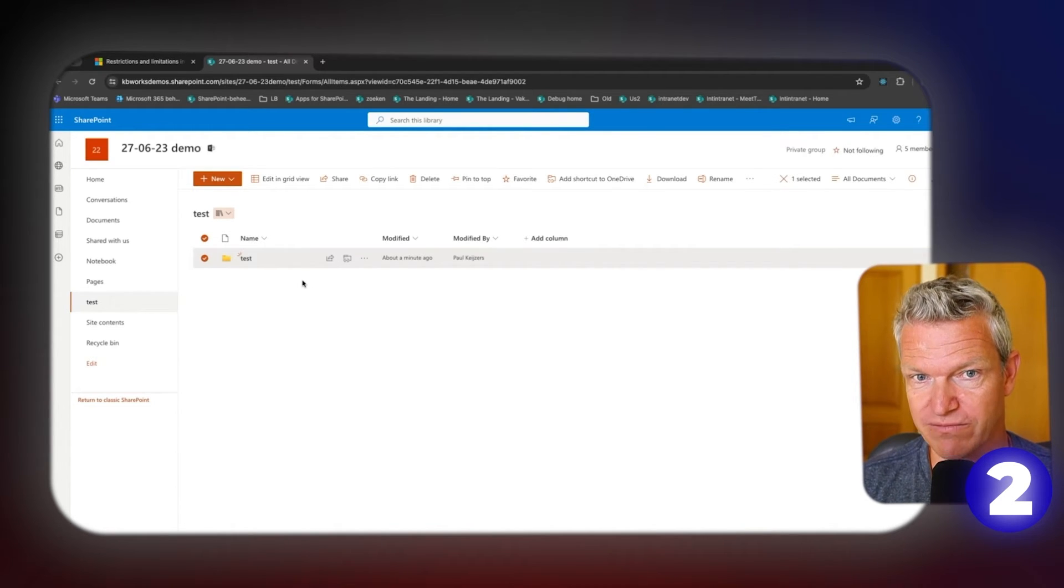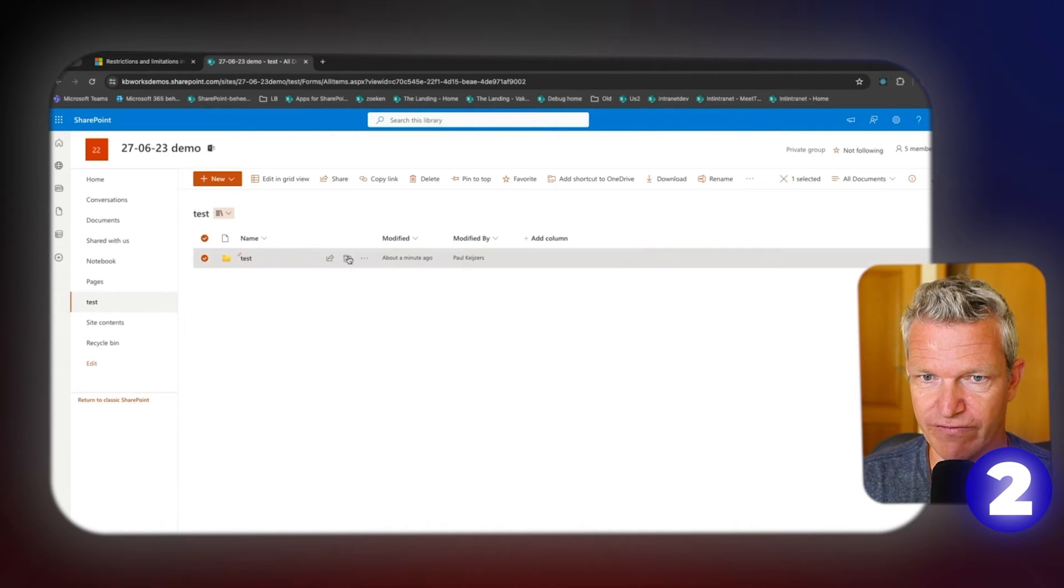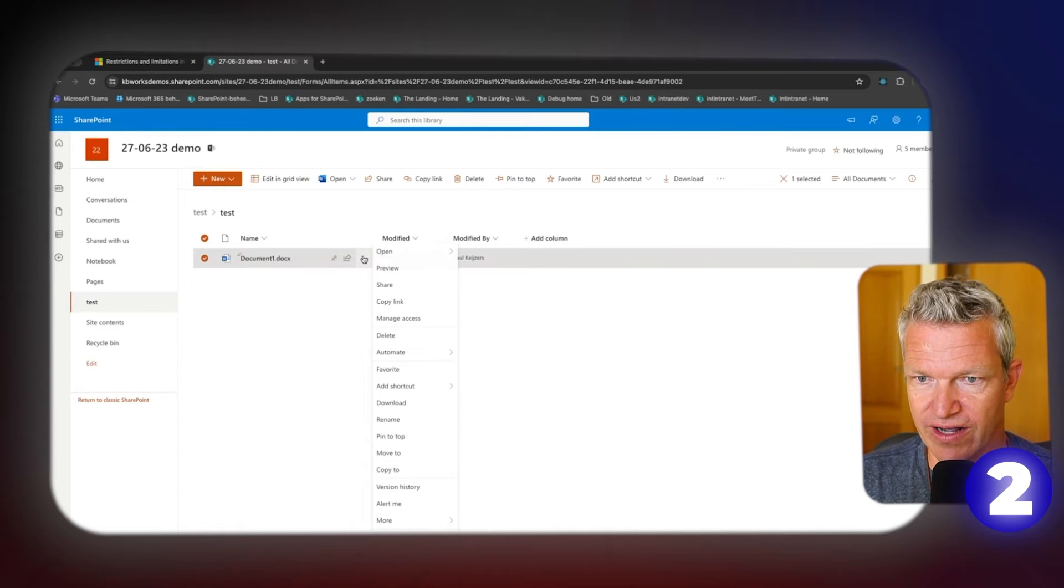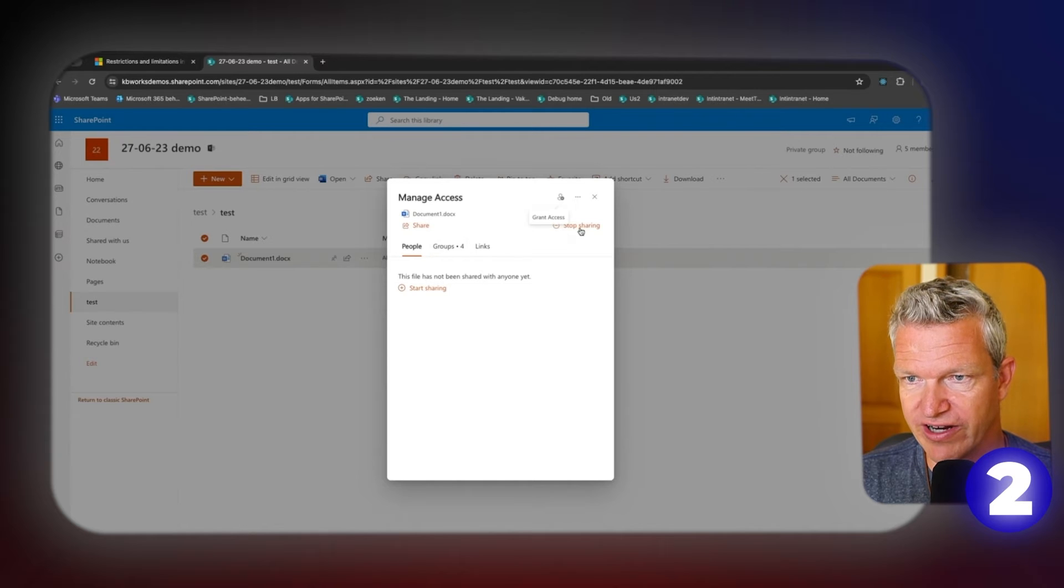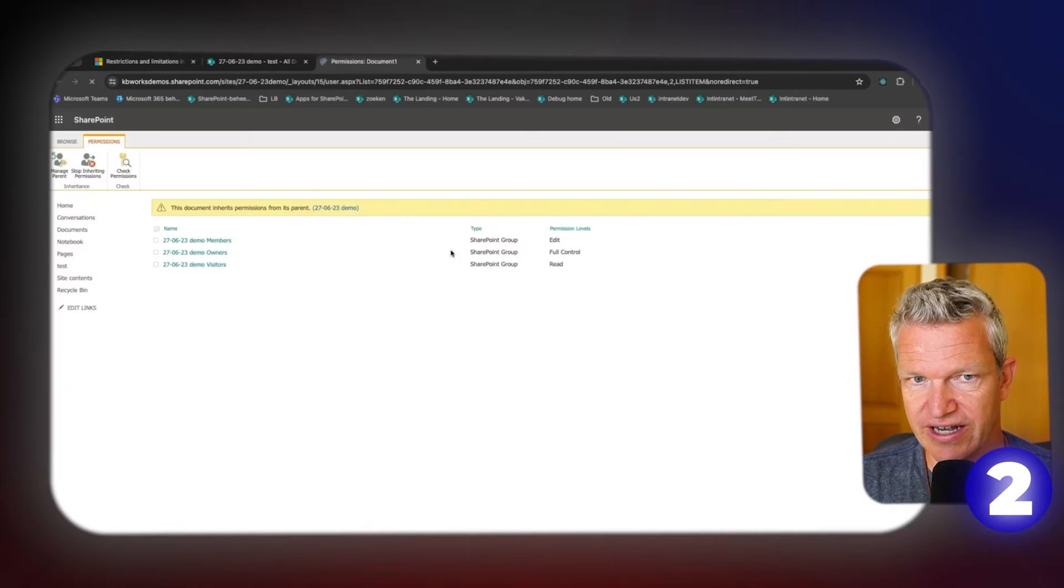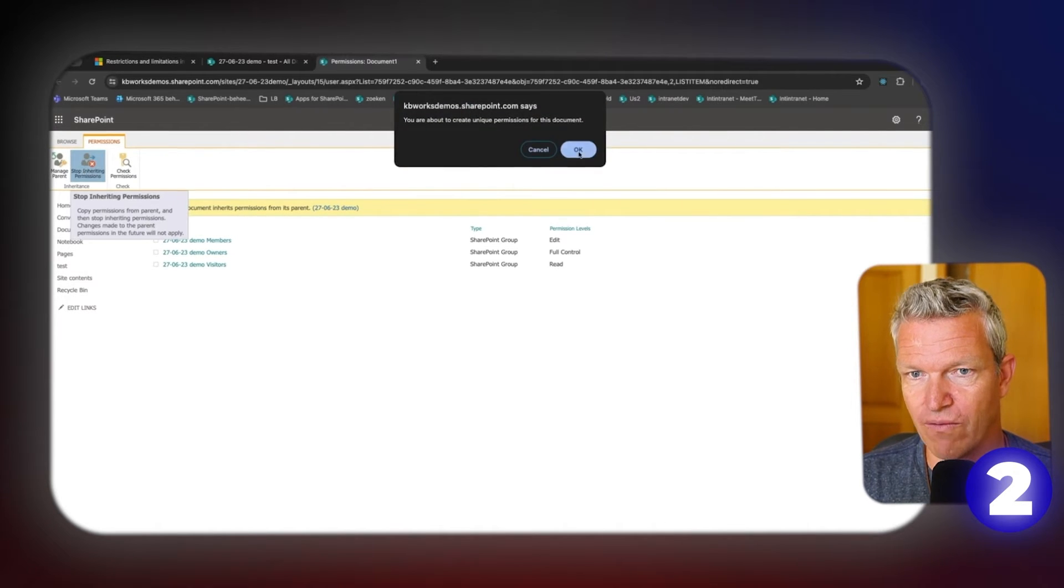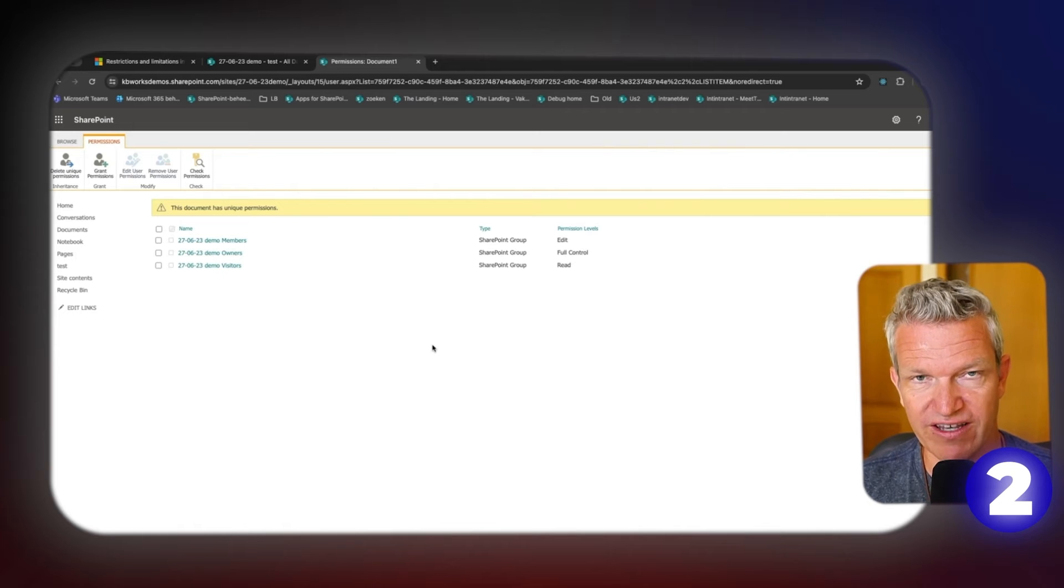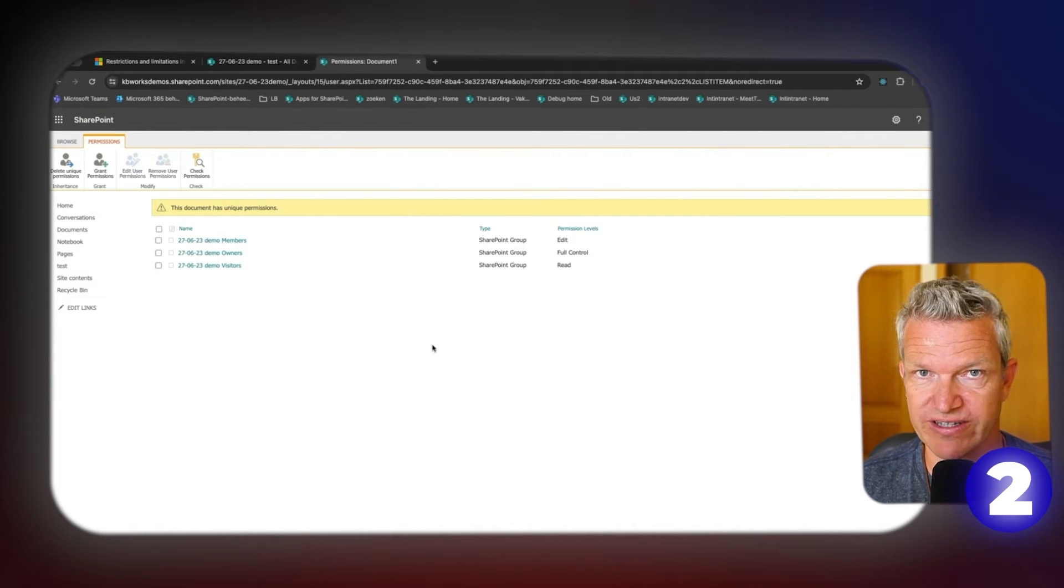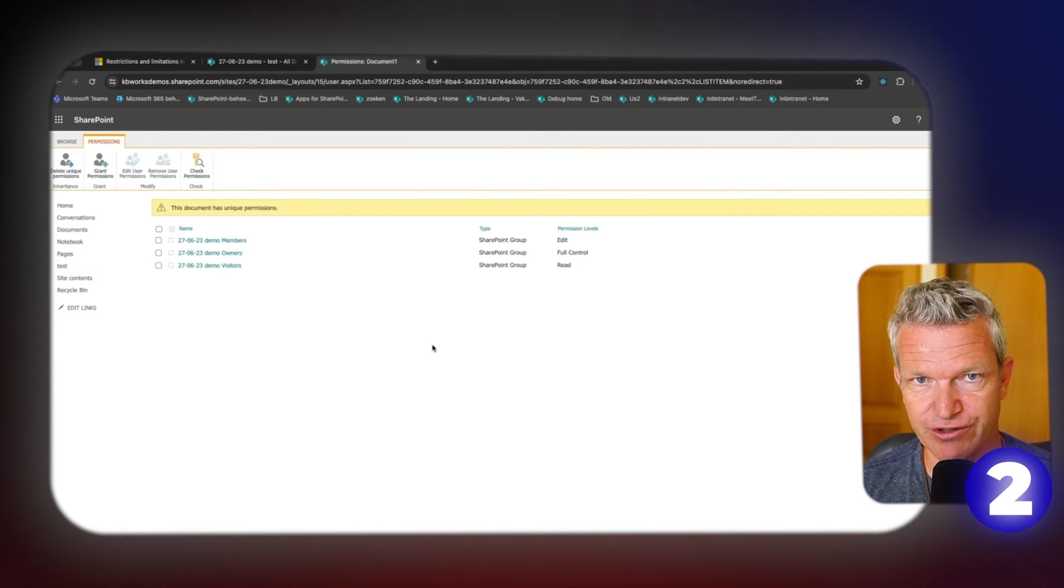But what I would suggest, and what's a second best practice, is not to break the permissions, because that's what you are going to do if you are going to say, okay, here we go, and I say manage access, and then I can say stop sharing, or I can go even to the advanced settings and here I can say stop inheriting. What happens? For this time it works, but if you have over 5,000 items with all different permissions in one library, you will have performance issues as well.